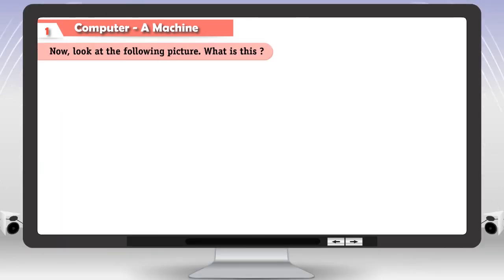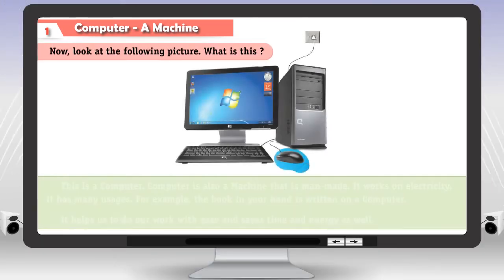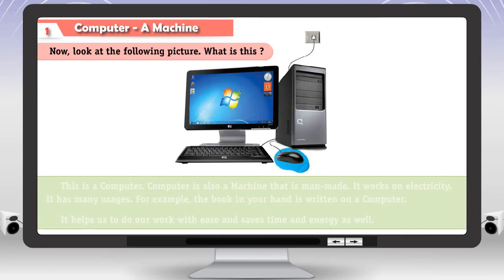Now, look at the following picture. What is this? This is a computer.